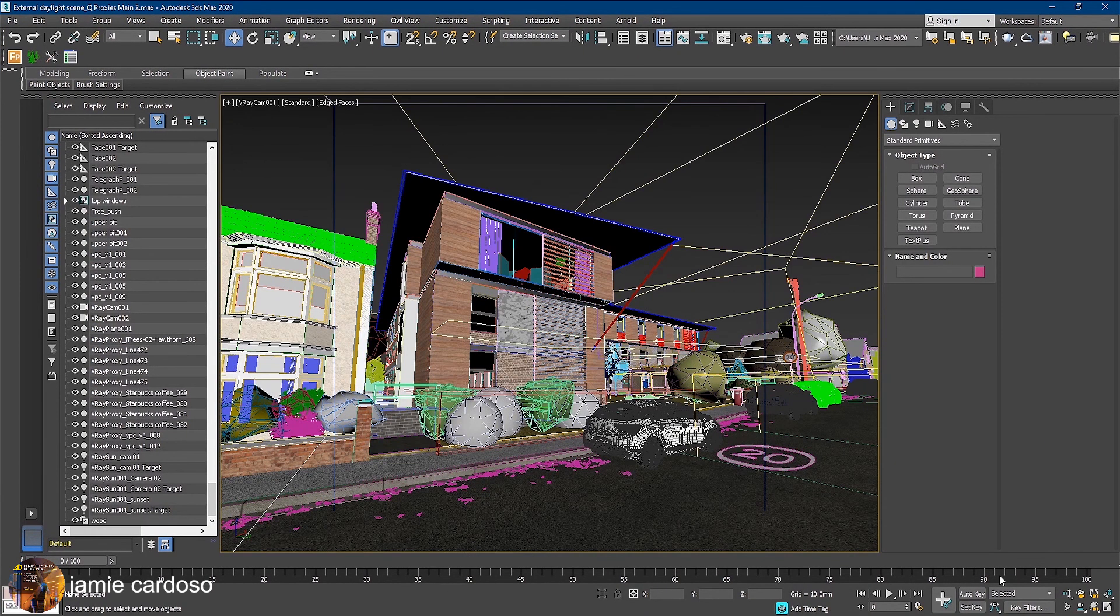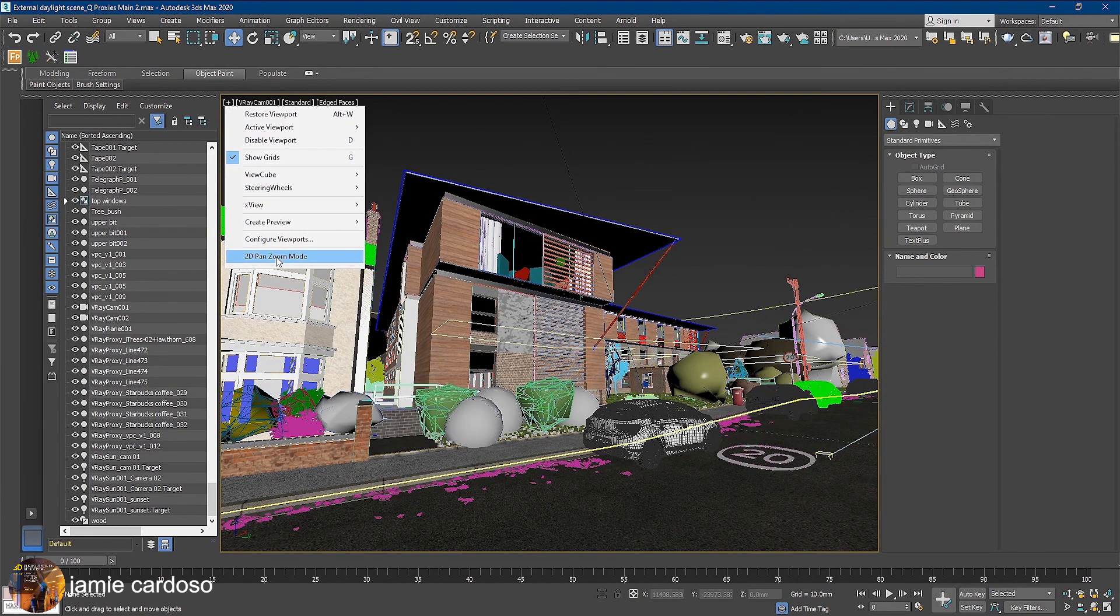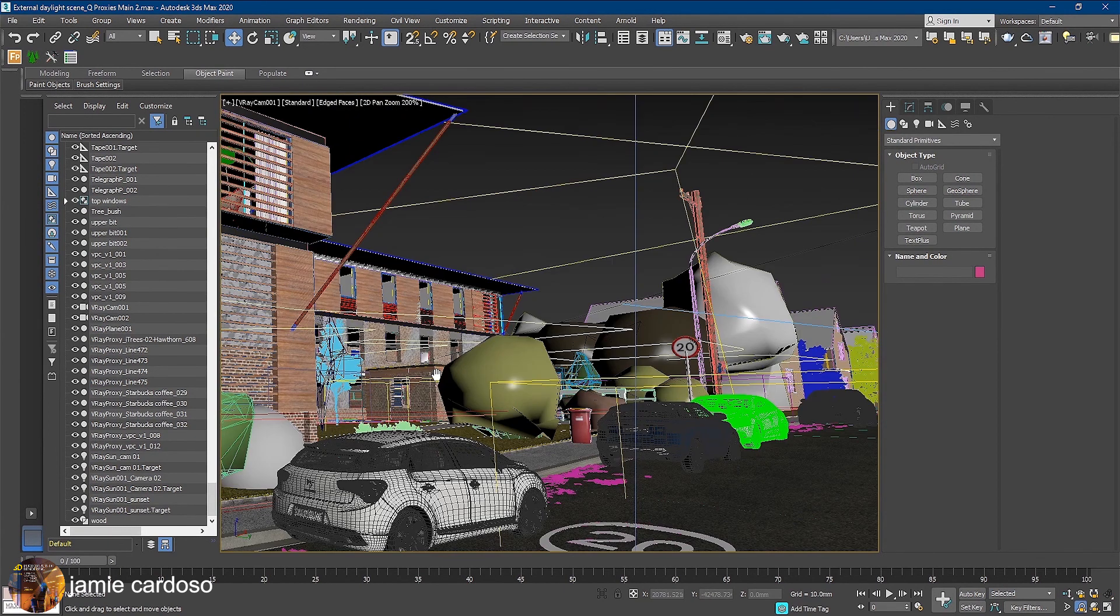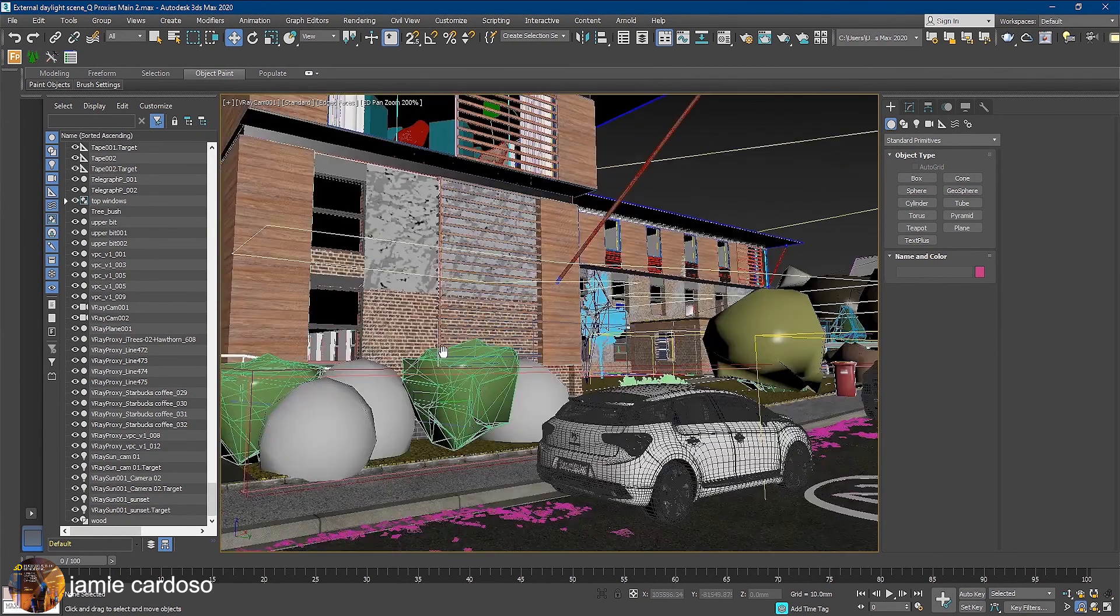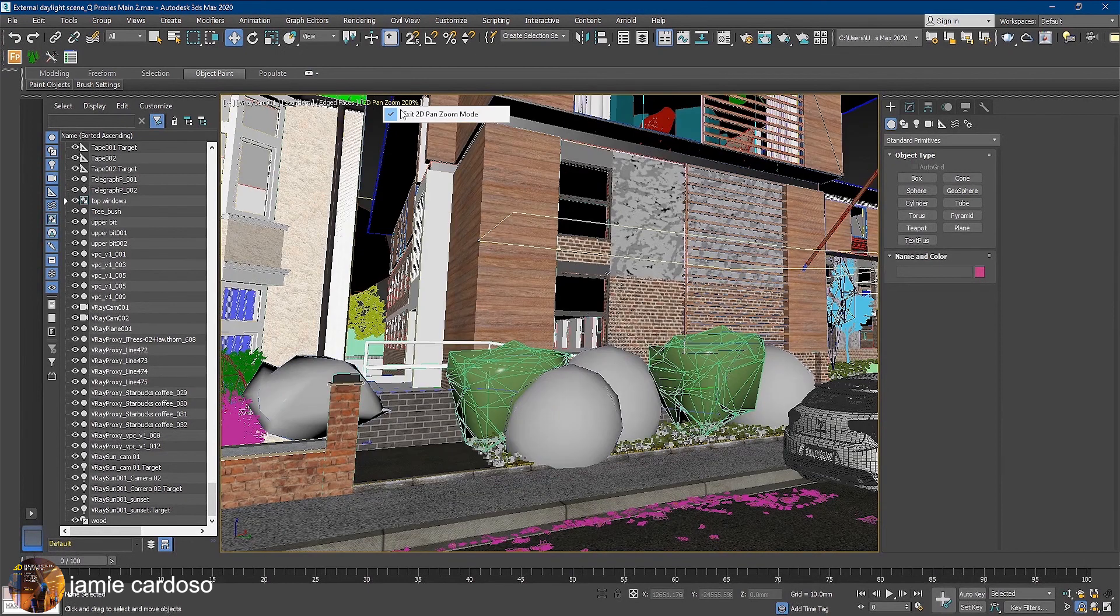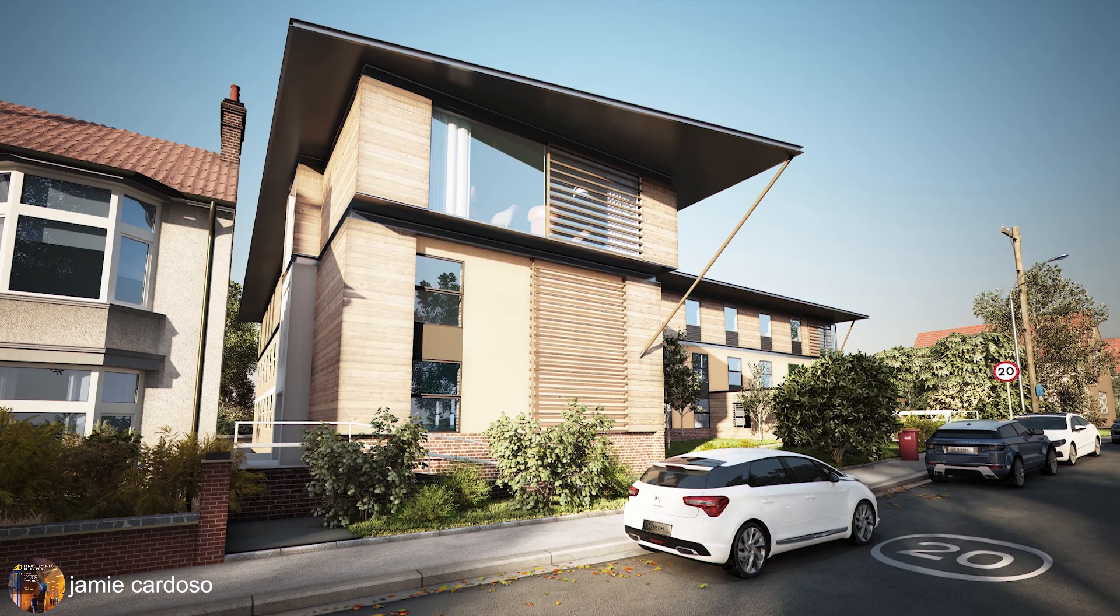Here are the proxies in the viewport. As you can see, it's quite easy to navigate and much faster to render as well. I really hope you found this tutorial useful. Like, comment and share it, and I hope to see you on my next one.